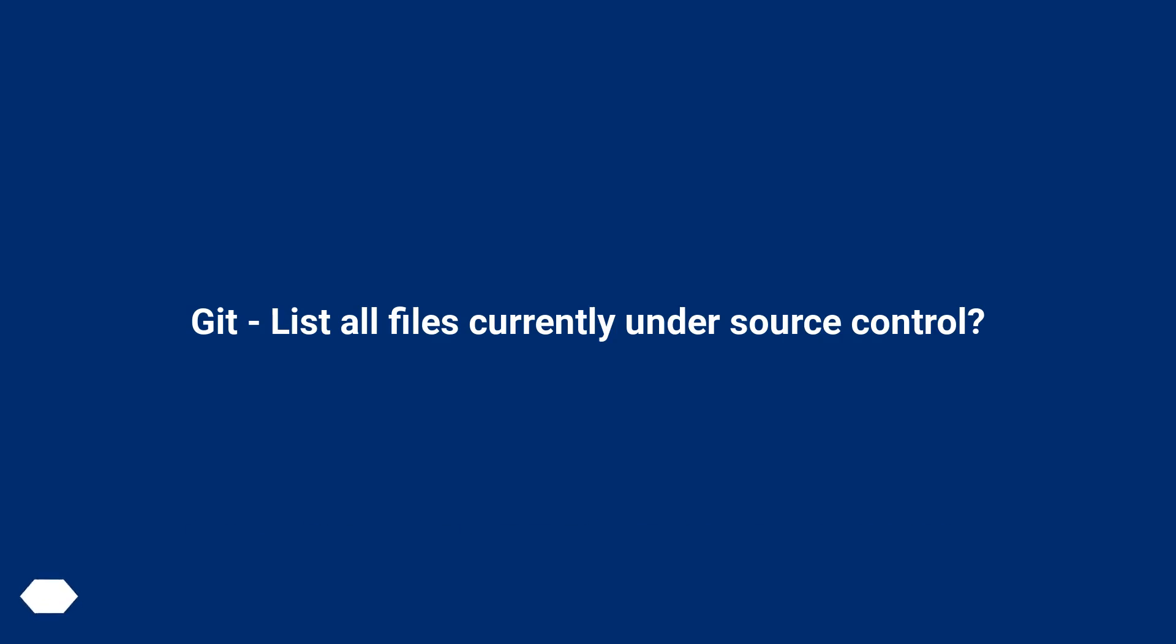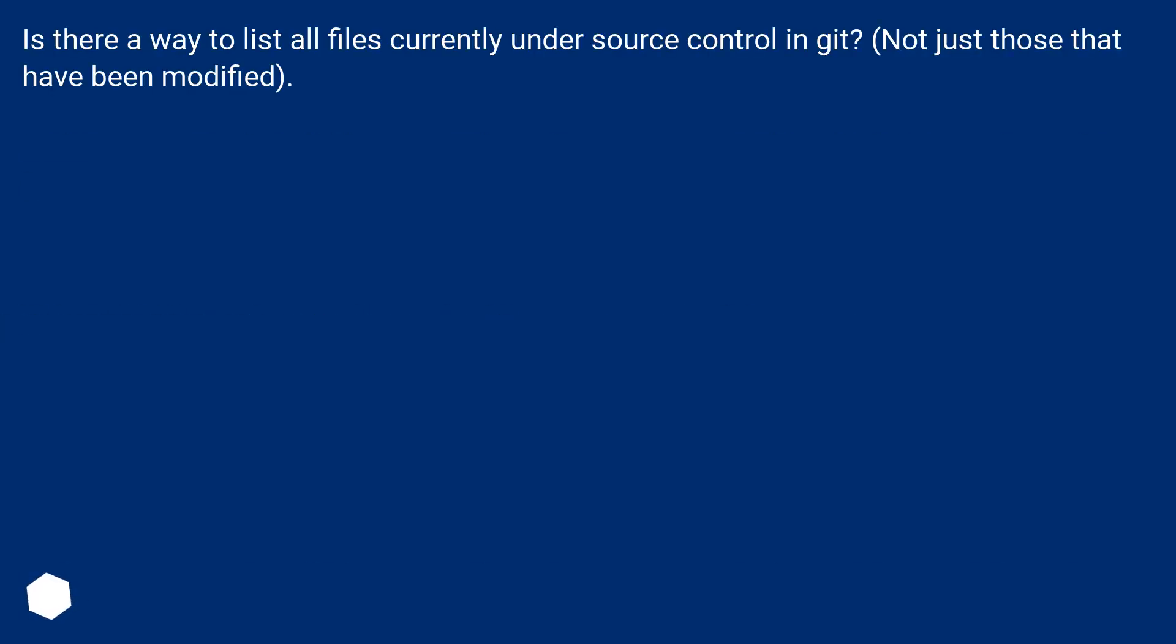Git, list all files currently under source control. Is there a way to list all files currently under source control in Git? Not just those that have been modified.